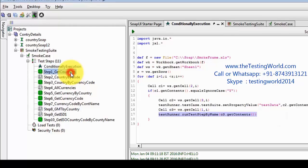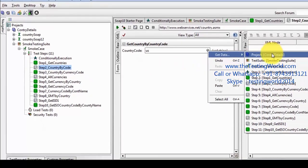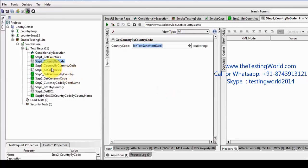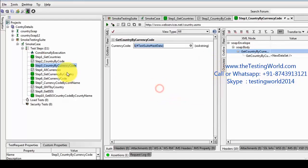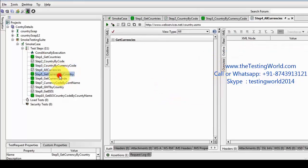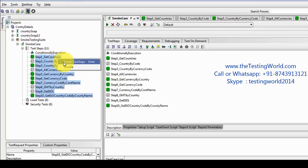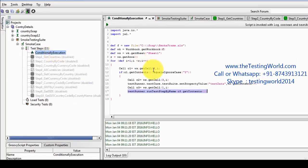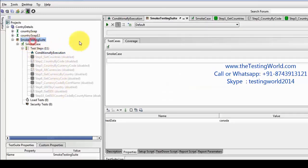A few more updates are required. As of now all the test steps have their own data, so I need to pick data from the test suite level — I'm setting it to the test suite level so every time it's going to execute by picking data from the Excel sheet. One more thing: I don't want to execute these steps every time, so I'm disabling them. I'm going to execute only the conditional execution step, and if a step is set to Yes it will automatically call that step. So rest of the steps are disabled.